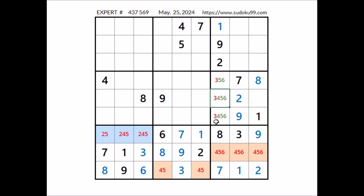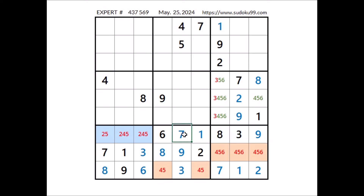Look, in this sector 4 numbers are missing: 3, 4, 5 and 6. 3 can be here; in this place can be 4, can be 5, can be 6 — 4, 5 and 6 are the options of this place. Let's see where the number 7 can be in this sector. We have 7 in this column, 7 in this column — we have 2 places for number 7. 7 cannot be here; we have 7 in this row — number 7 in this place.